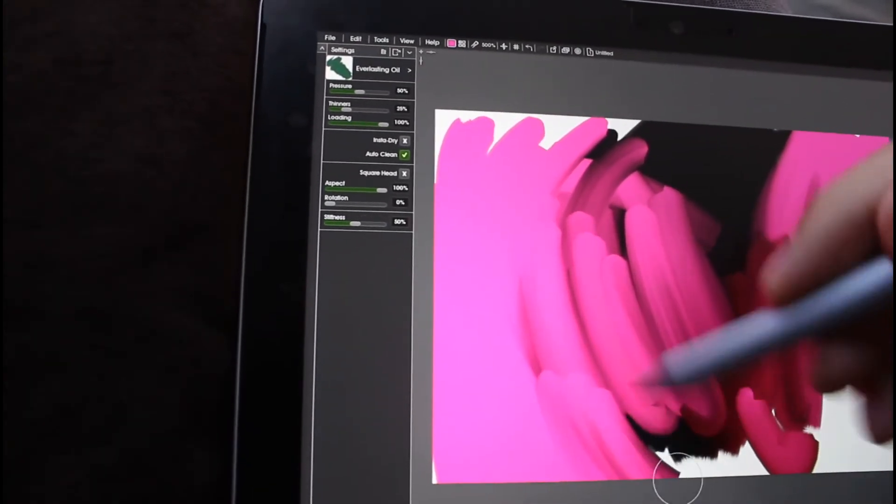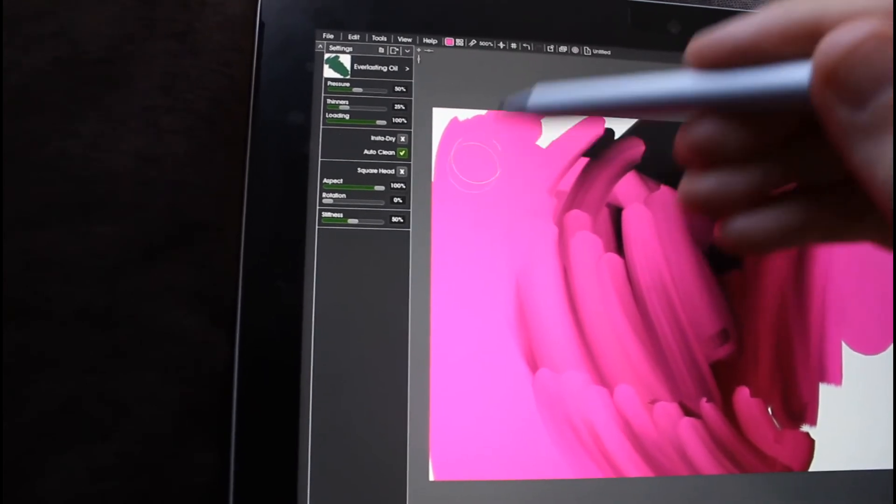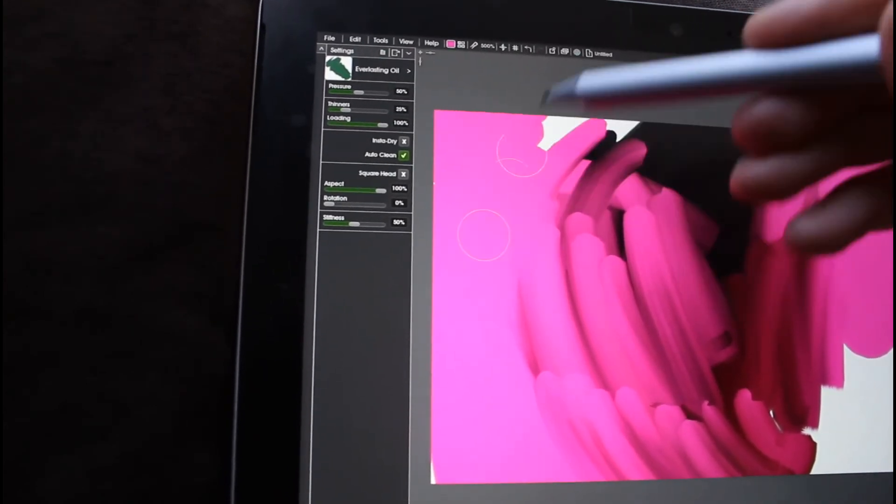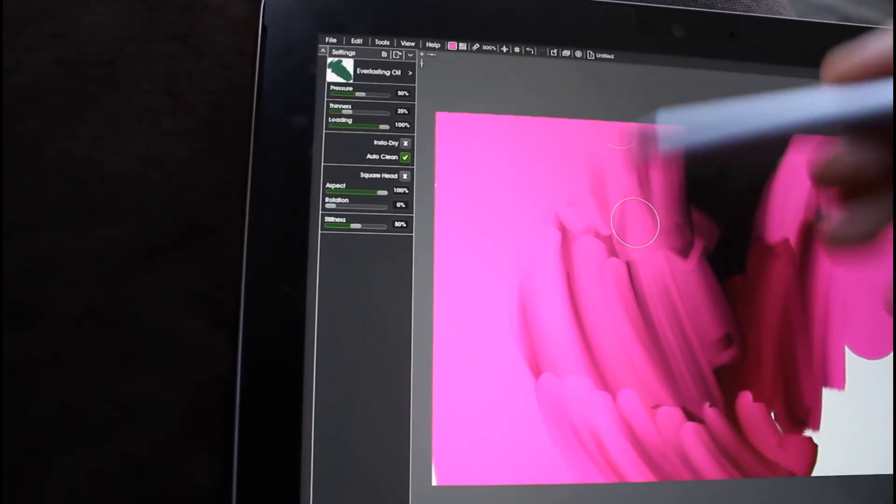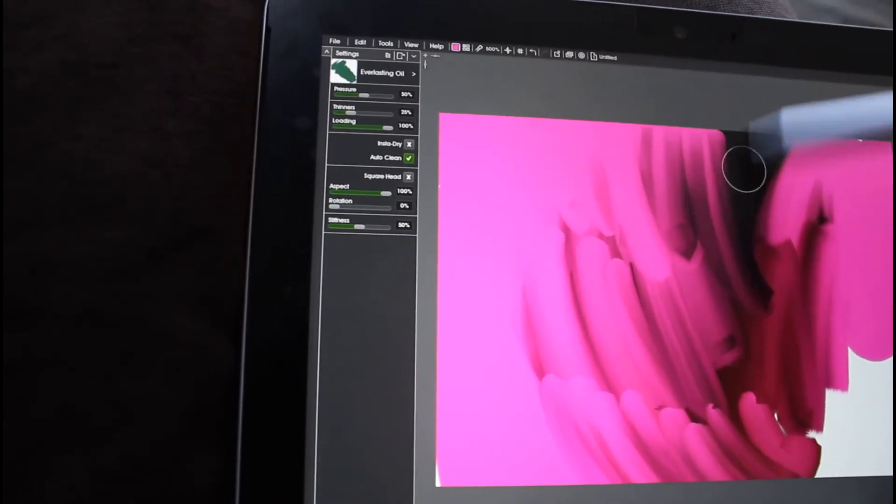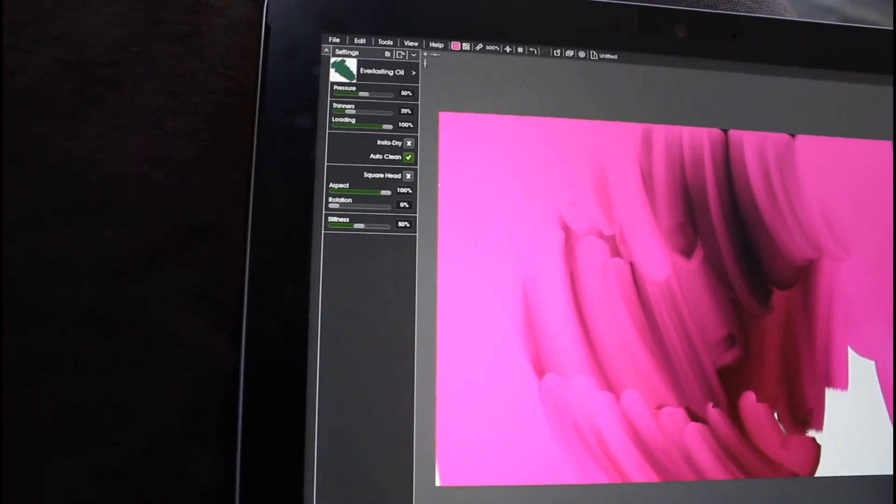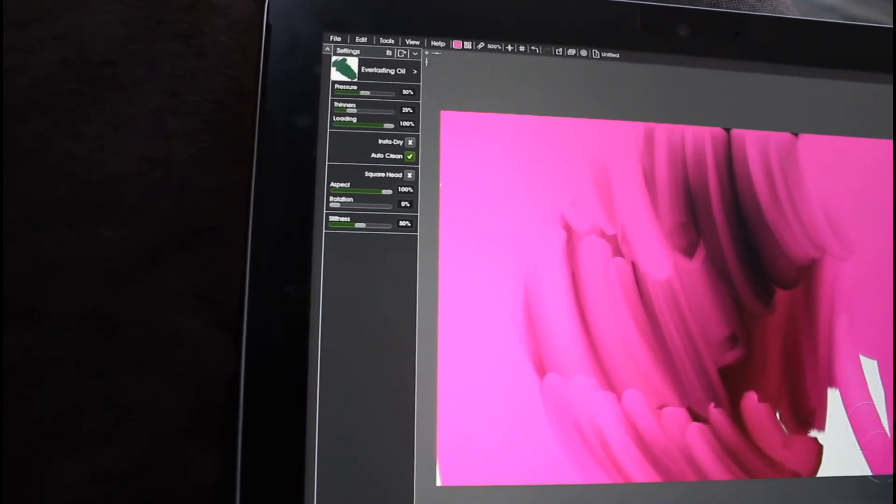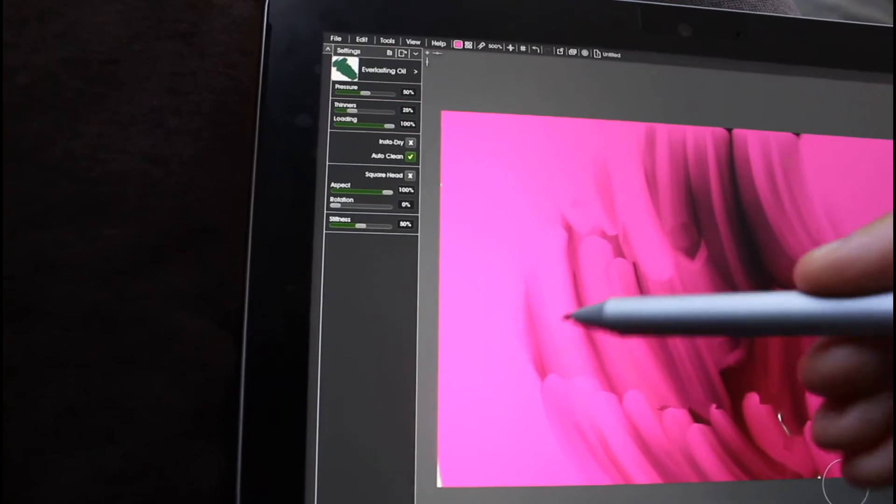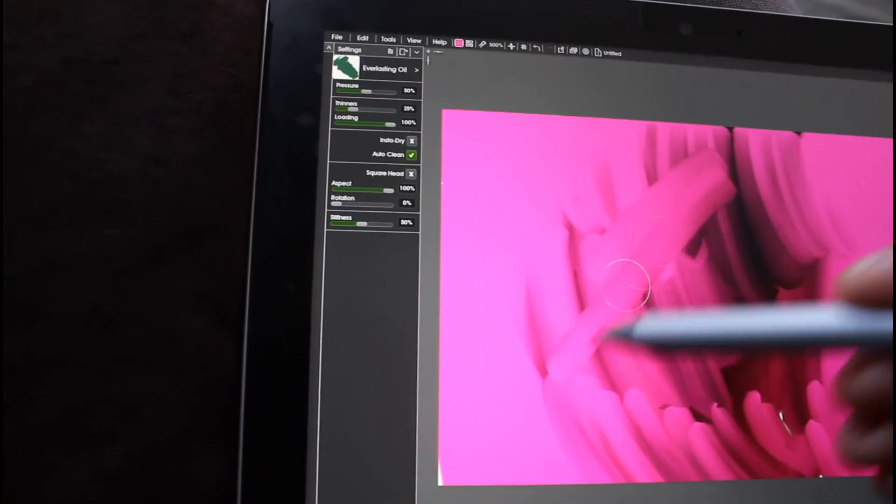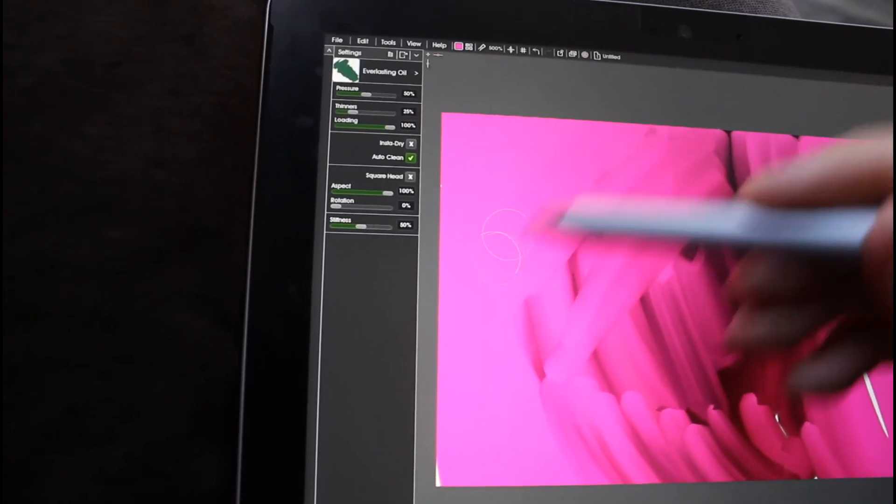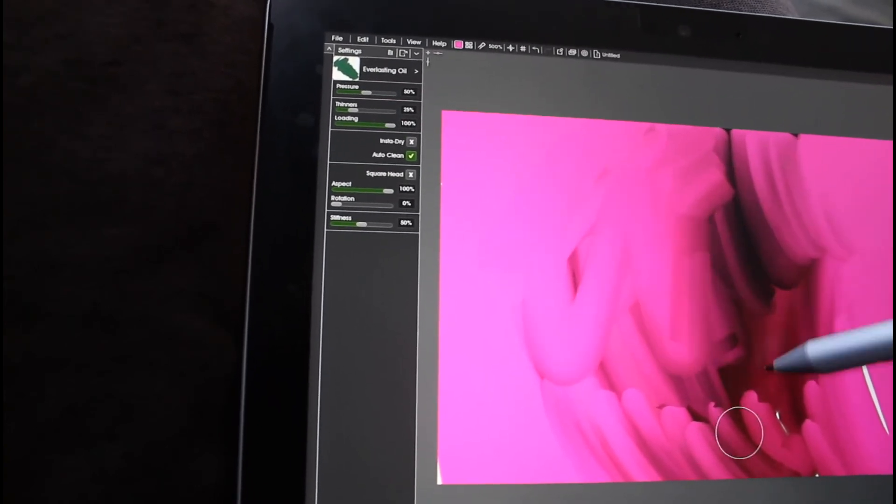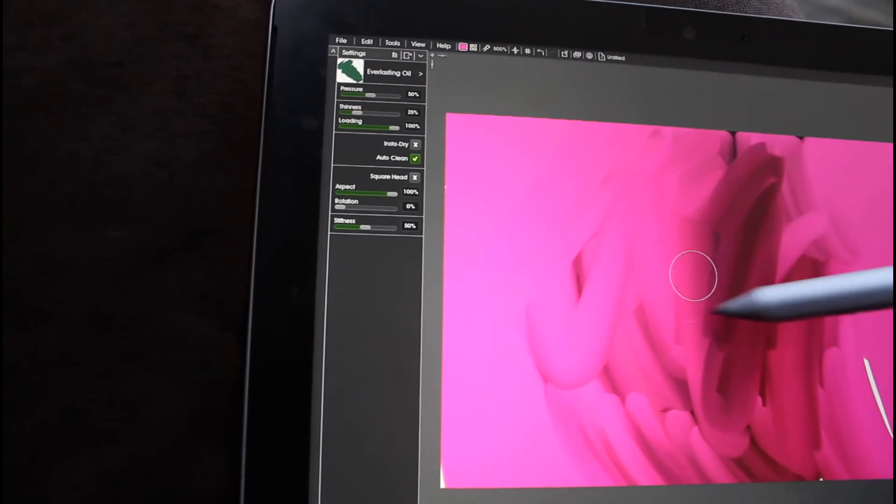I have a Surface Pro, but I wanted something a bit smaller with pen input. I tried the iPad but I didn't like it. I didn't like the feel of it. And I couldn't run the full version of ArtRage on it. And this was an ideal solution for me.